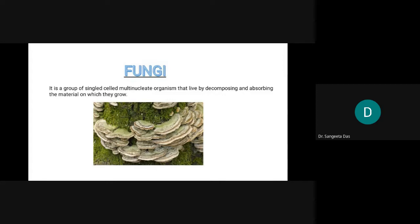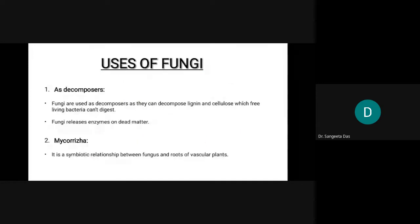Now let's focus on the main topic: uses of fungi. First, decomposers. Fungi are used as decomposers as they can decompose cellulose, which free-living bacteria cannot digest. We can also consider the saprotrophs, as they can break down organic matter like cellulose. Fungi contain enzymes that act on dead matter.